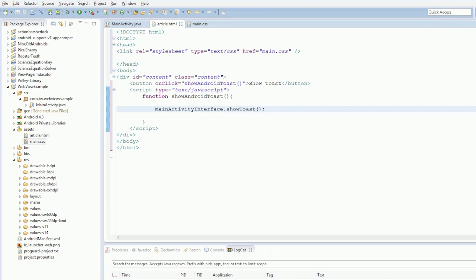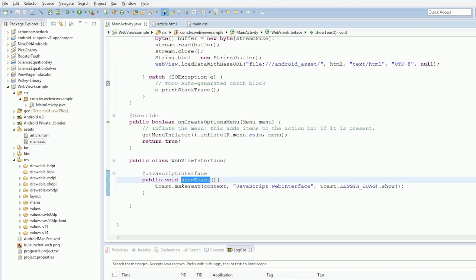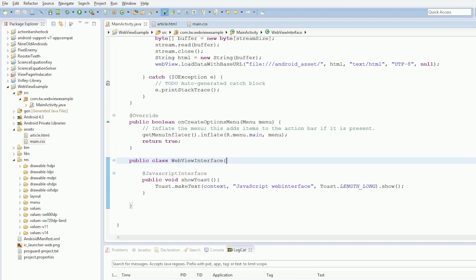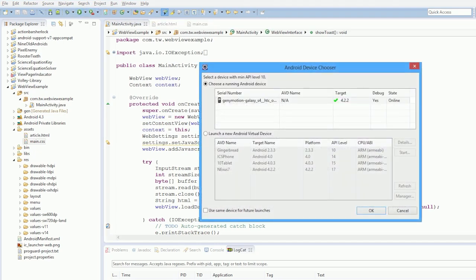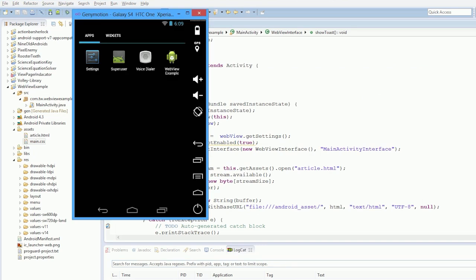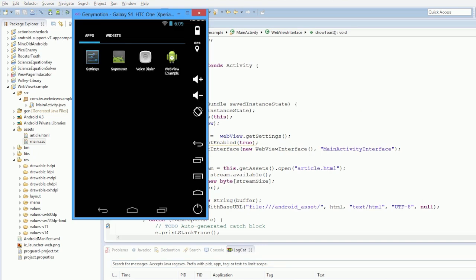If all goes well — we've set JavaScript enabled, added our interface to our WebView, and have everything ready — if we press Run we should see a button come up on screen, just a plain normal HTML button with no style.